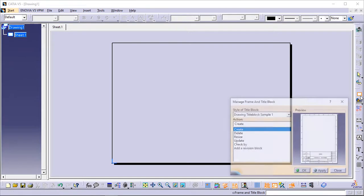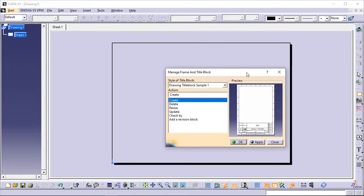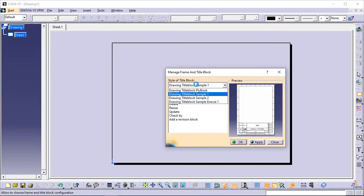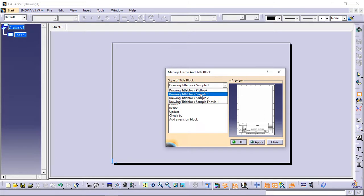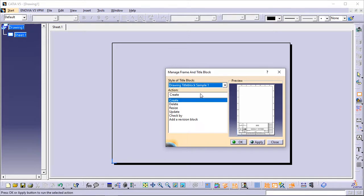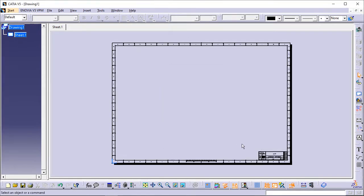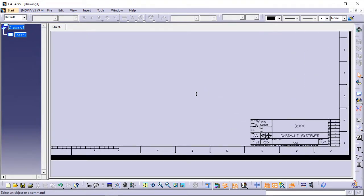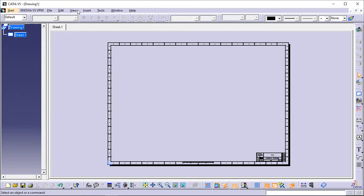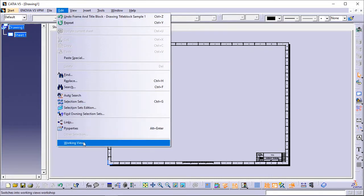The Manage Frame and Title Block dialog box is displayed. Choose a style from the Style of Title Block drop-down list. For the purpose of this exercise, choose Drawing Title Block Sample 1. You can notice that a preview of the frame and title block is displayed in the dialog box. Click the action you want to perform — in this case, click Create. Click OK and wait while the frame and title block are being created. From the menu bar, select Edit > Working Views to switch back to the working views.